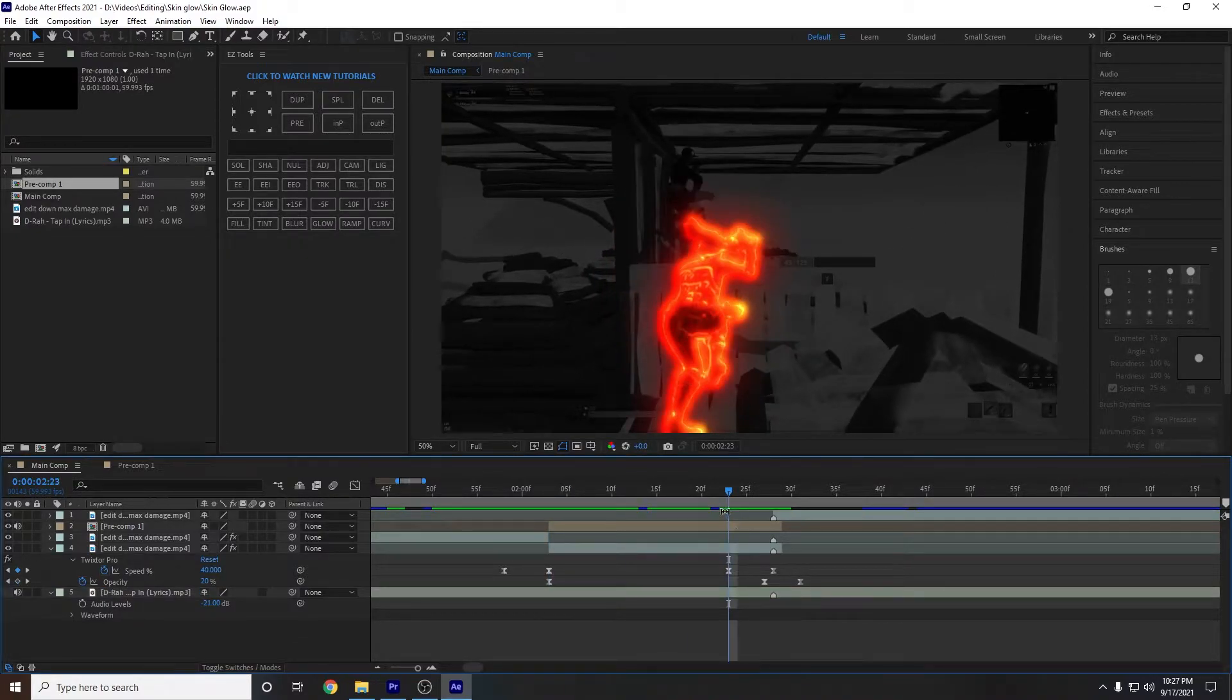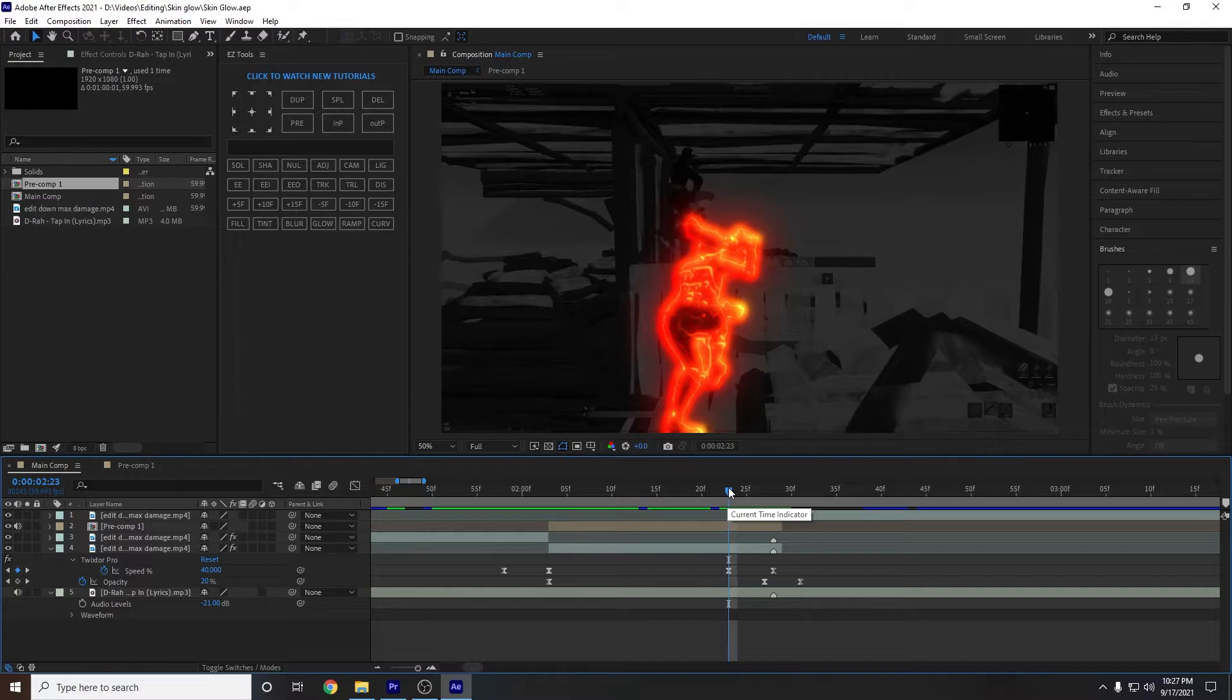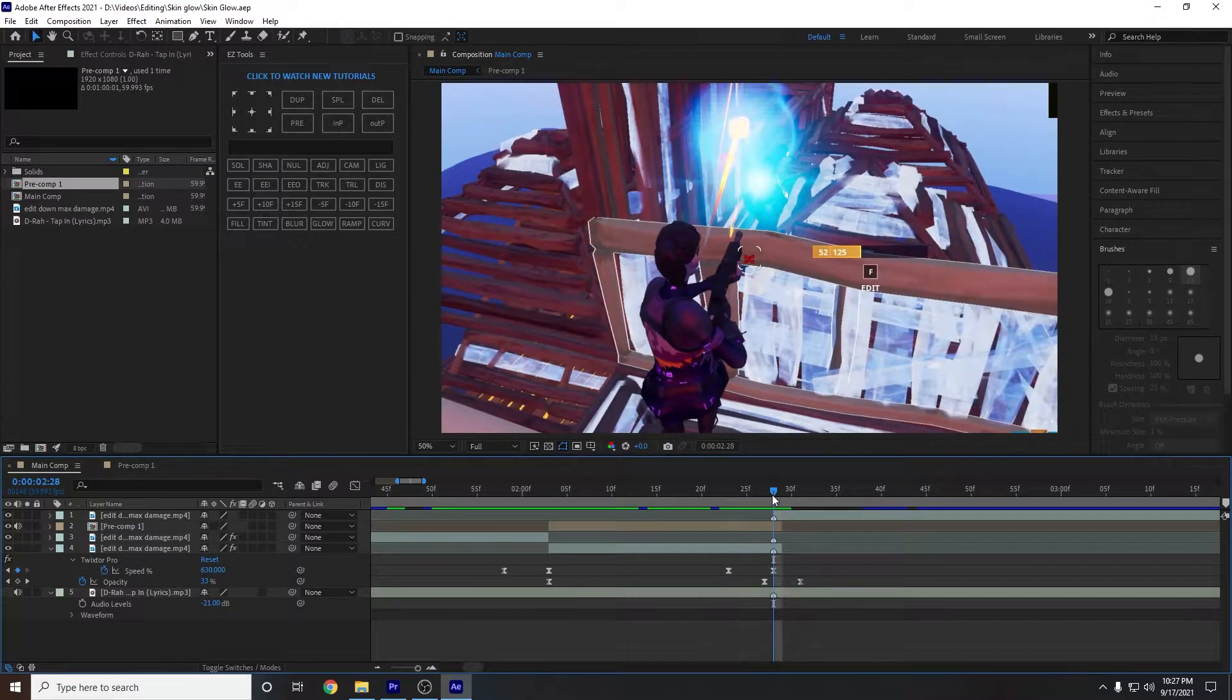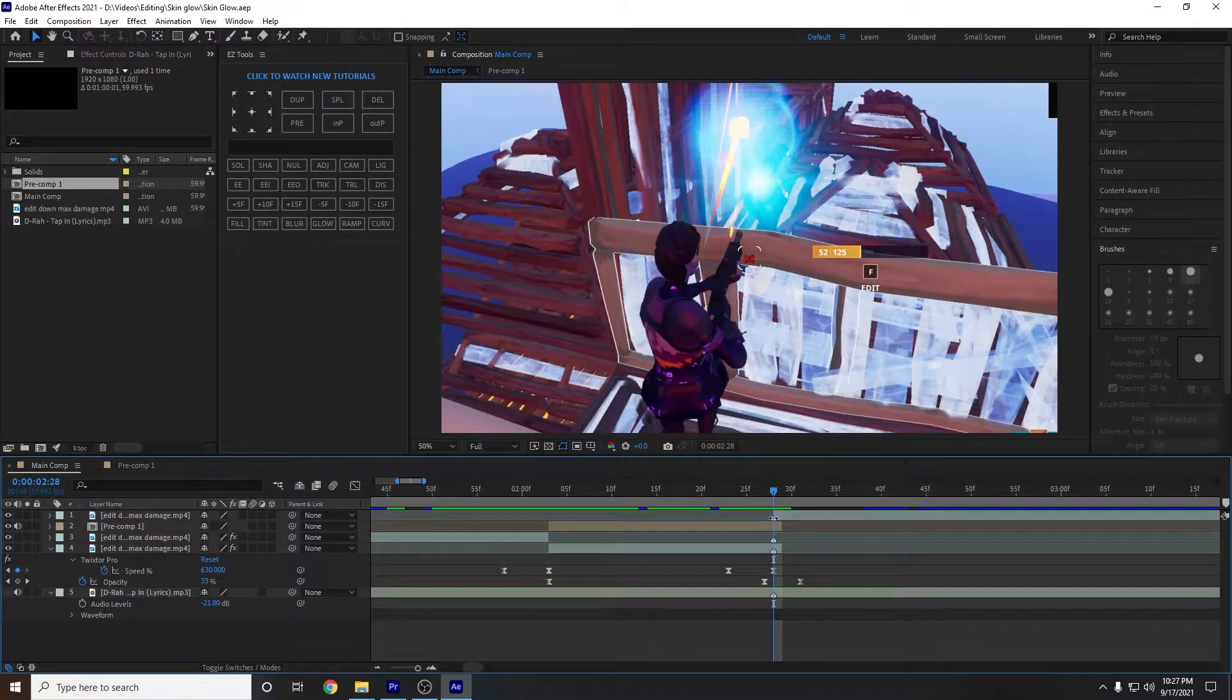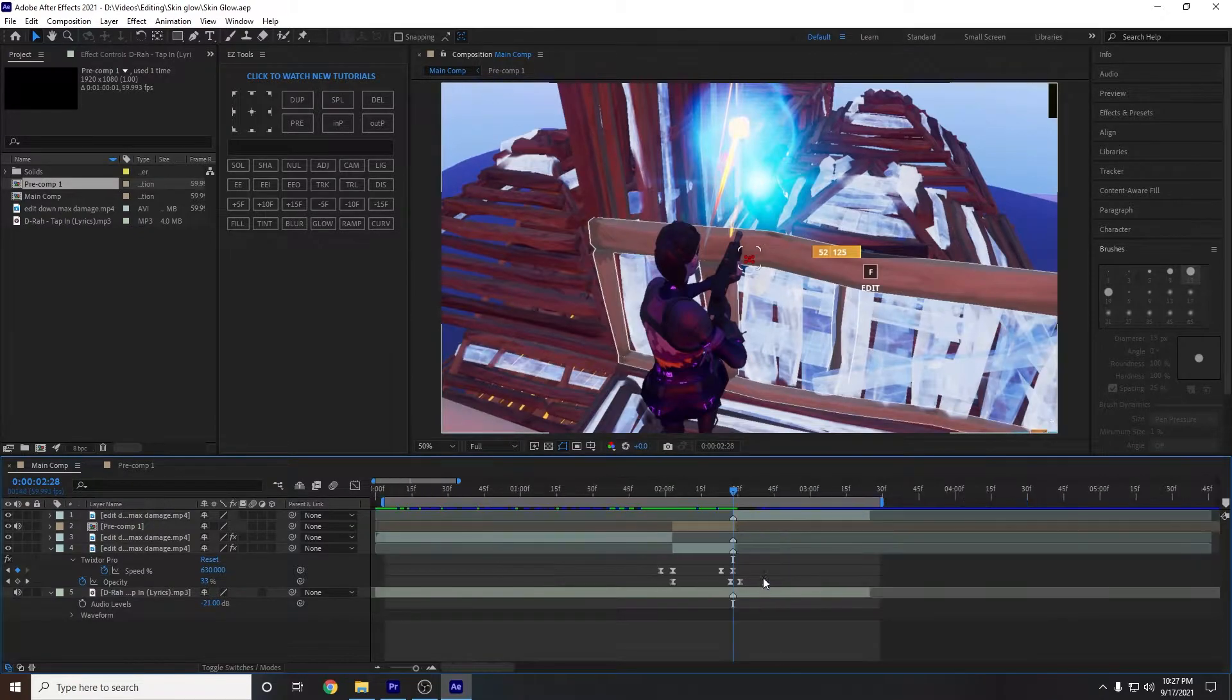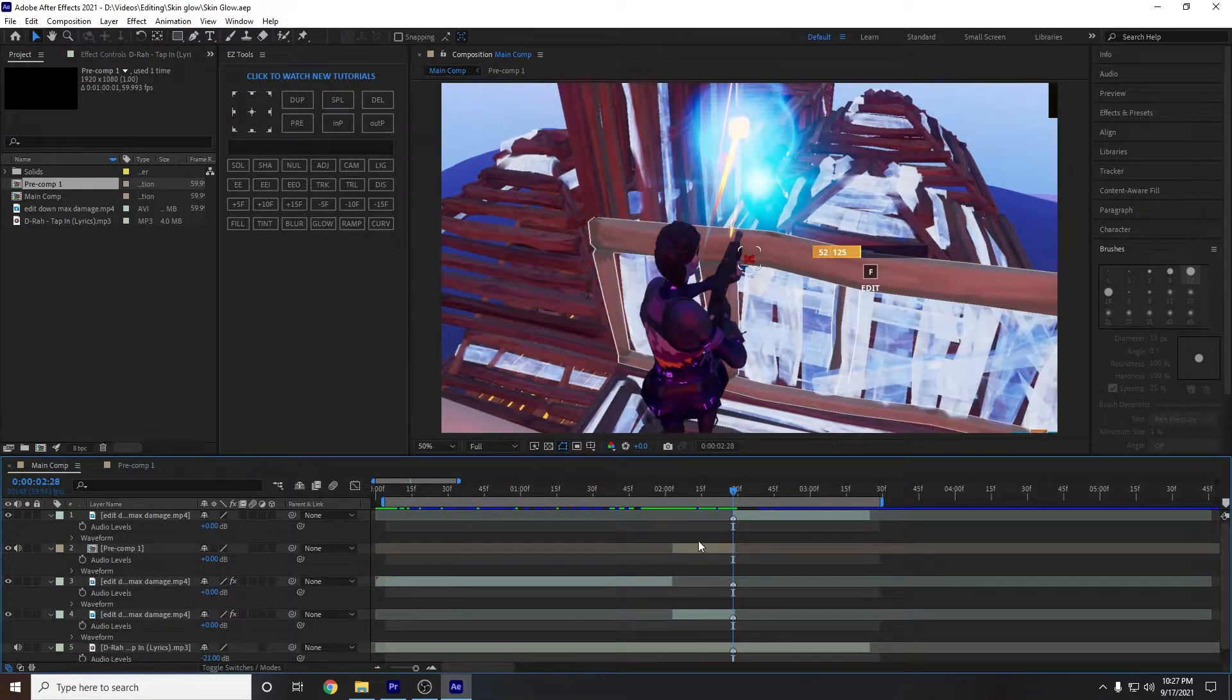Five frames before the kill, put another keyframe for 40, and then set it to where the kill happens. So for me, it's 630. So pretty easy Twixtor.